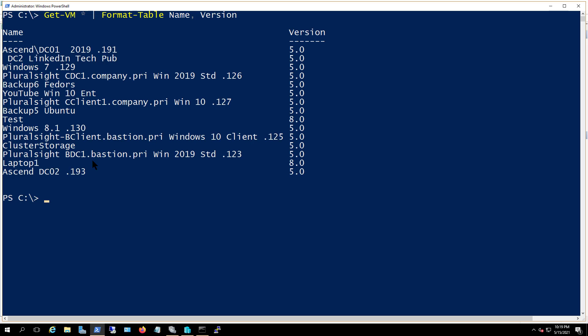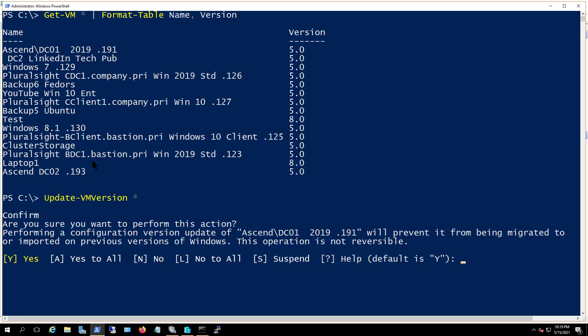Now if you want to do all of them at once, then you can just do a star after it. So I'll remove the name of the computer and just put in star. Now only the ones that are shut off will actually upgrade. So I'll hit enter. I'll just say yes to all with the letter A.